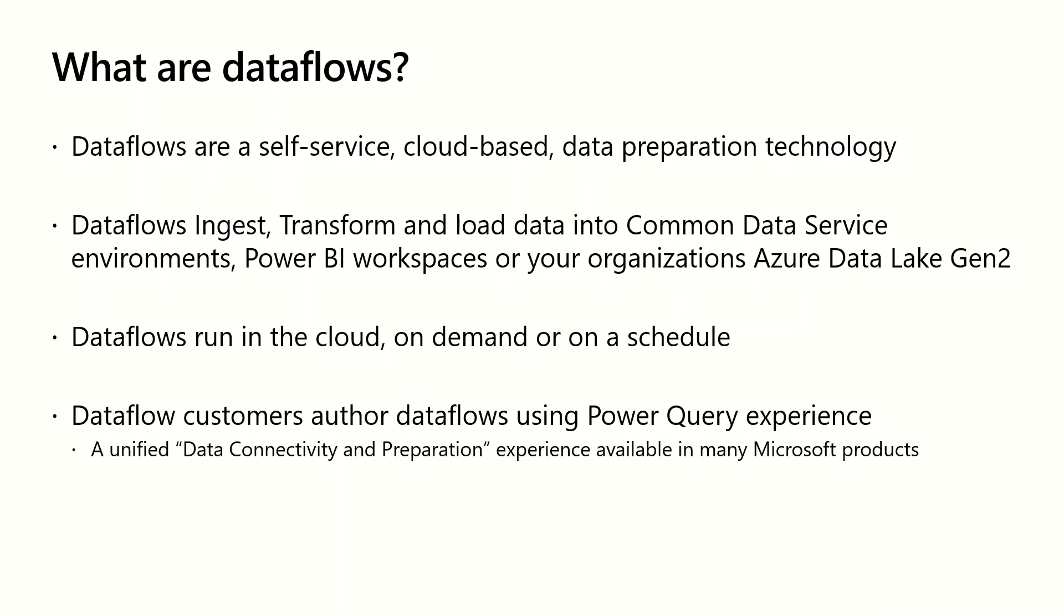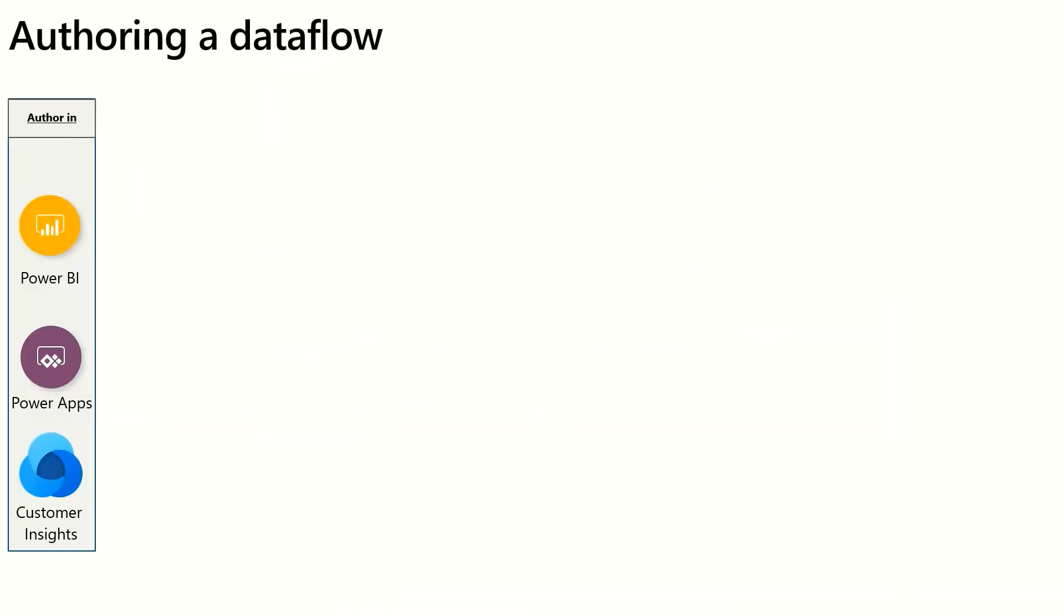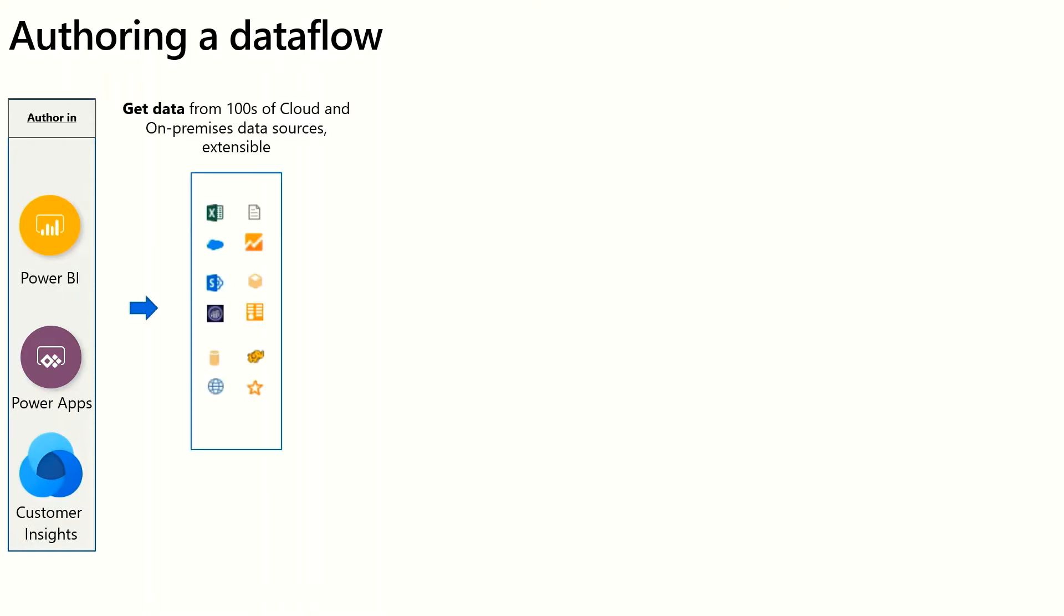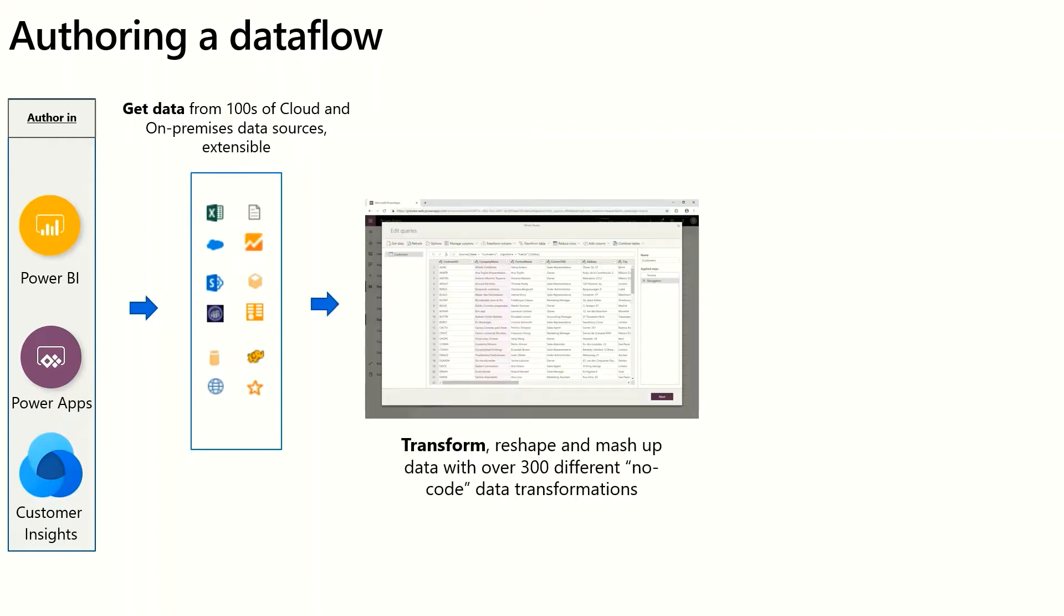The process starts by the application that hosts a dataflow. And today dataflows are available in Power BI, Power Apps, or Customer Insights applications. The first step is to indicate which data source you want to get data from. As Miguel mentioned, there's hundreds of cloud and on-premise data sources, and the list is constantly growing. After you select the connector and authenticate to it, you can transform and reshape the data using the Power Query Online experience. There's, as Miguel mentioned, 300 plus transformations. Customers can write their own custom mashup code to perform their own transformations. The options are limitless.